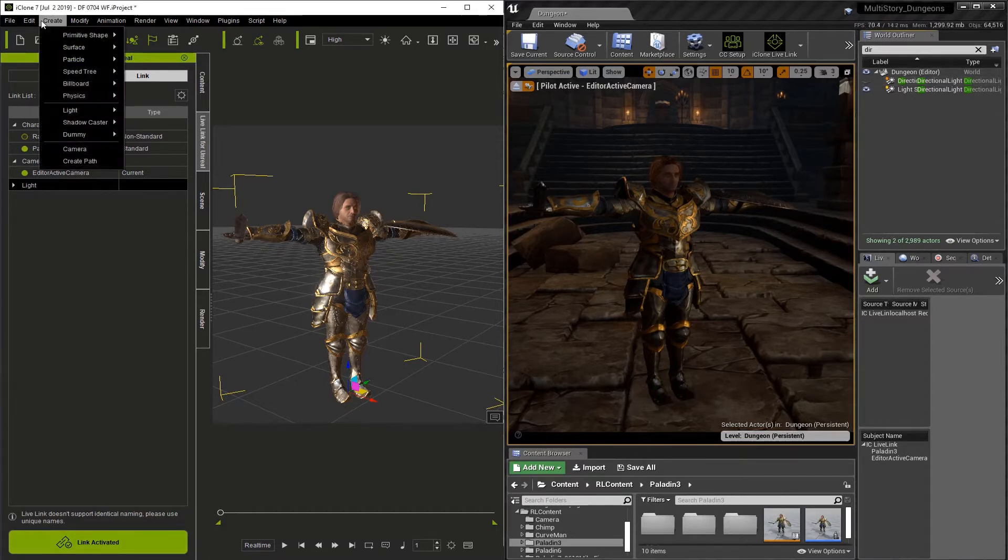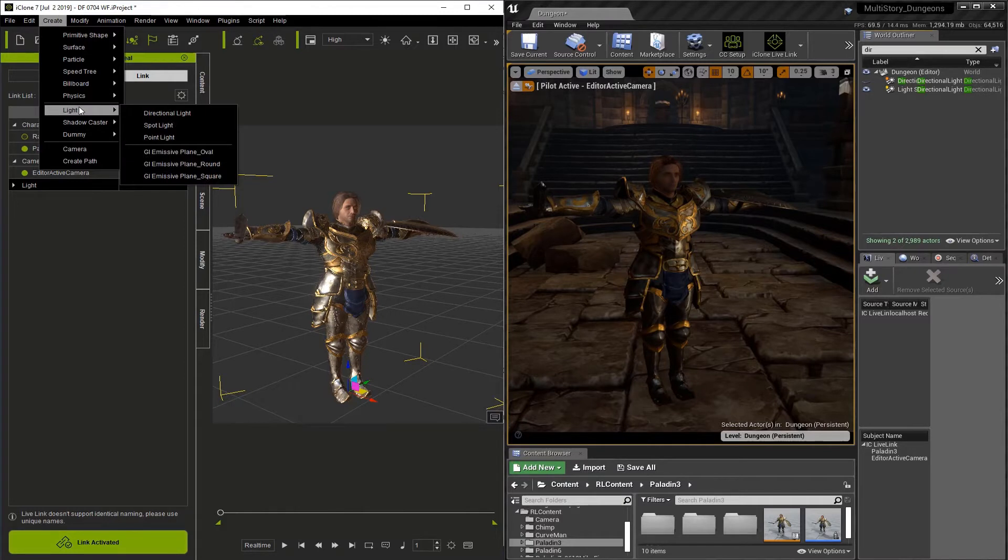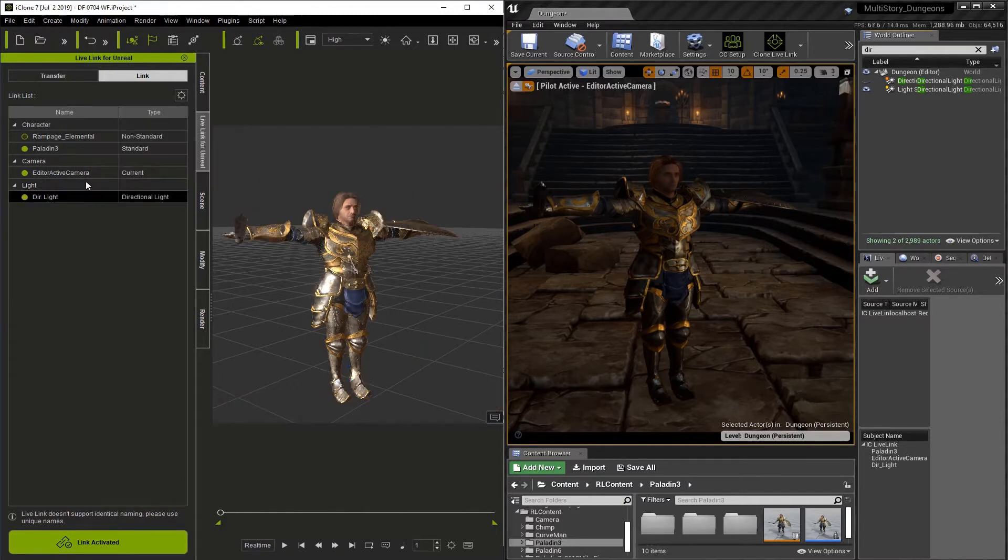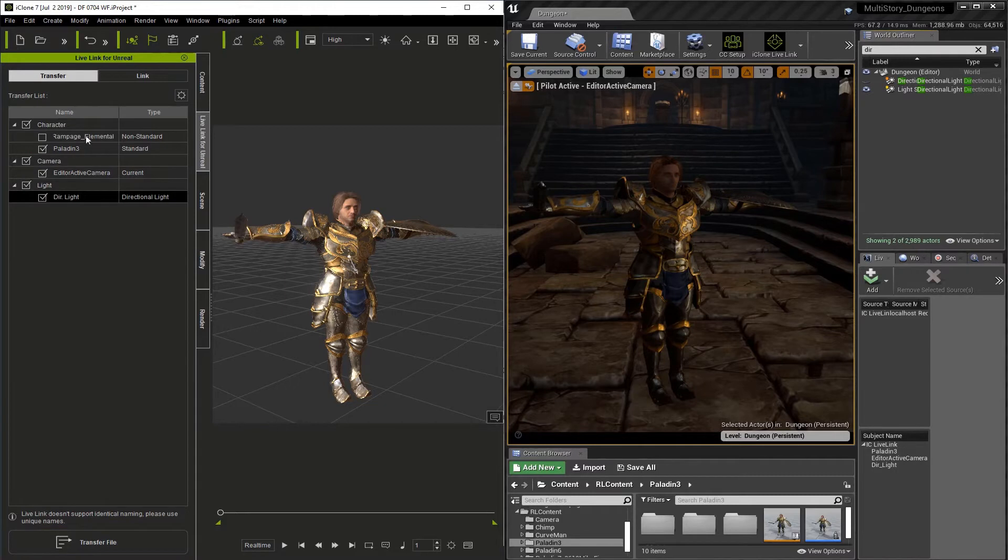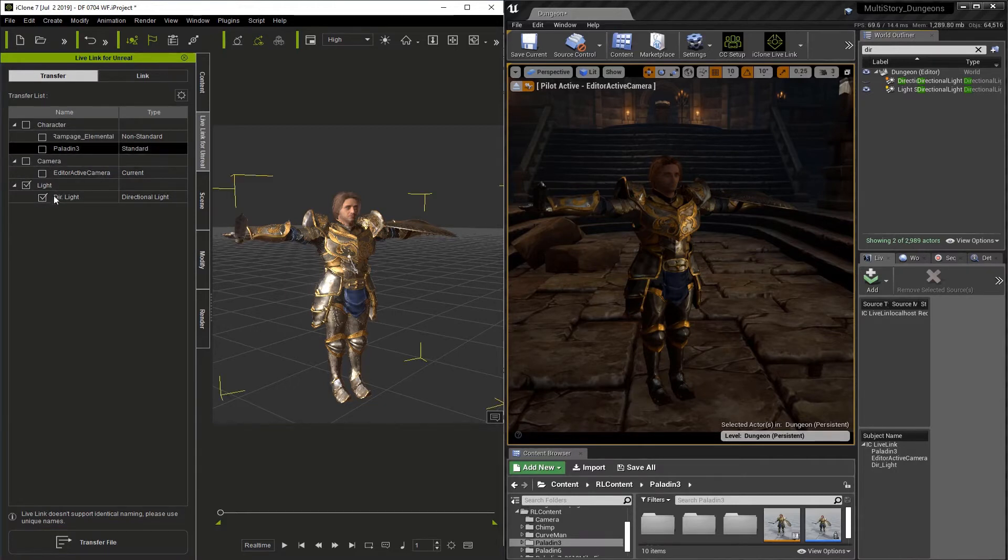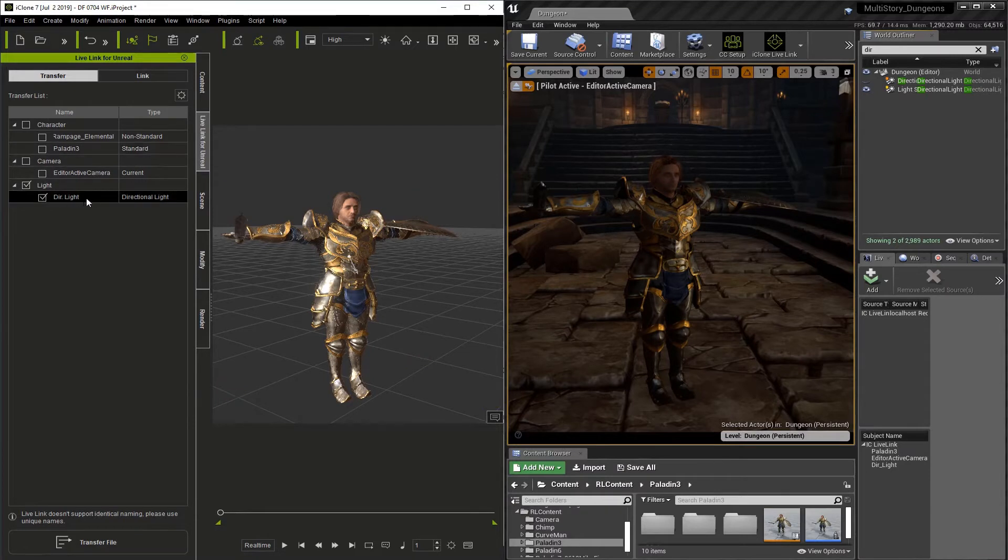Now I'm going to go to iClone and go Create Light Directional Light. Now we have a directional light in our iClone scene. Let's go to the Live Link tab, and under the lights you can see the directional light.